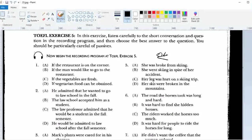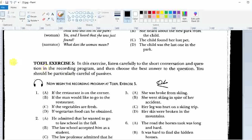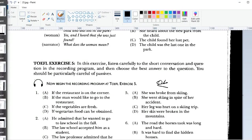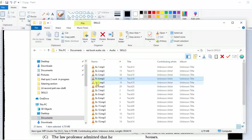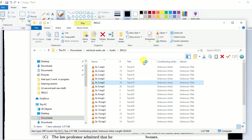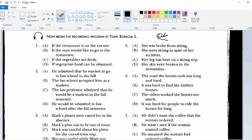We're going to go on to the exercise. I'll turn on the audio track and you'll be able to answer questions 1 through 10 — it says 1 through 8 but we'll go on to the next page. I'll be turning off the mic. TOEFL Exercise 5. In this exercise, listen carefully to the short conversation and question in the recording and then choose the best answer to the question. You should be particularly careful of passives.